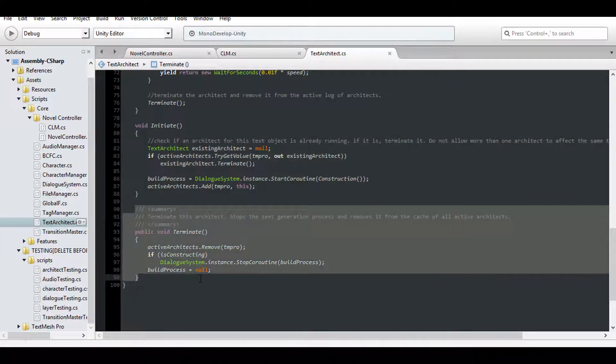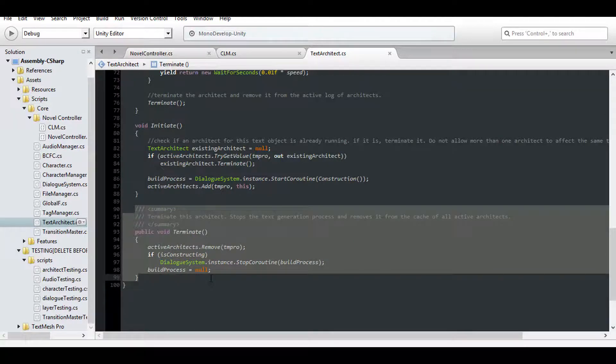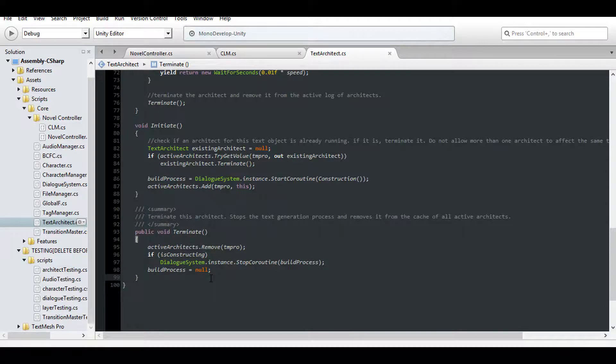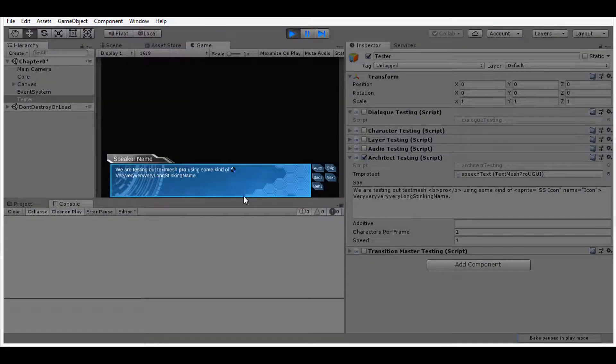And to end an architect, simply reference it and call its terminate function. This will stop the text generation in its track, and it'll also remove this architect from the global cache.